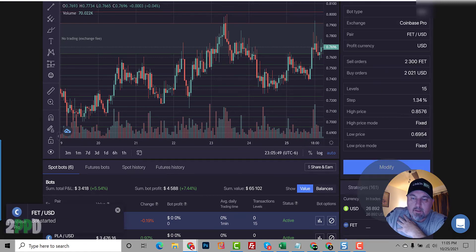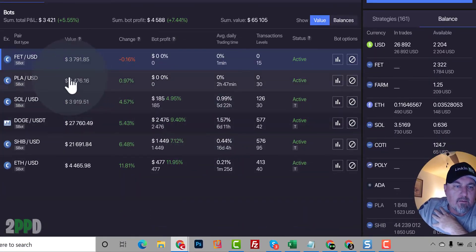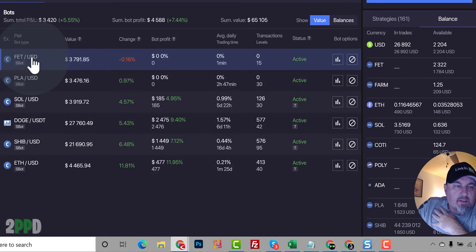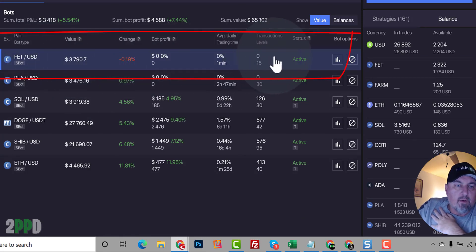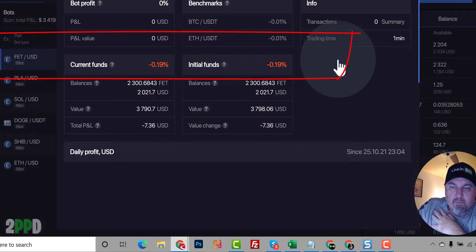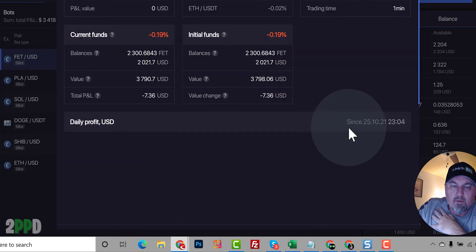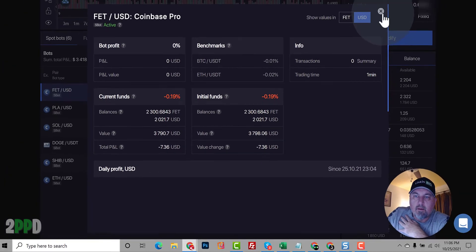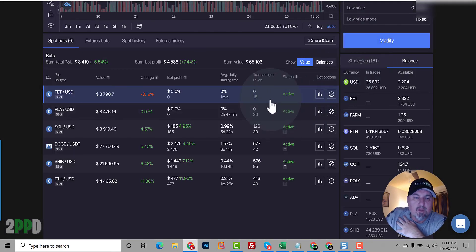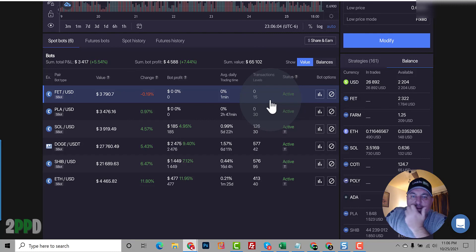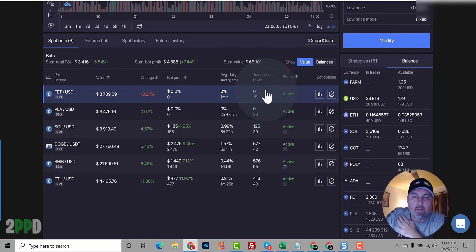Okay. So the bot is up and running down here. Let's take a look here. So we have started our bot. We have $3,791. And that's how you do it. It's that easy. So let's give this 24 hours and I will report back on how well the bot is doing.